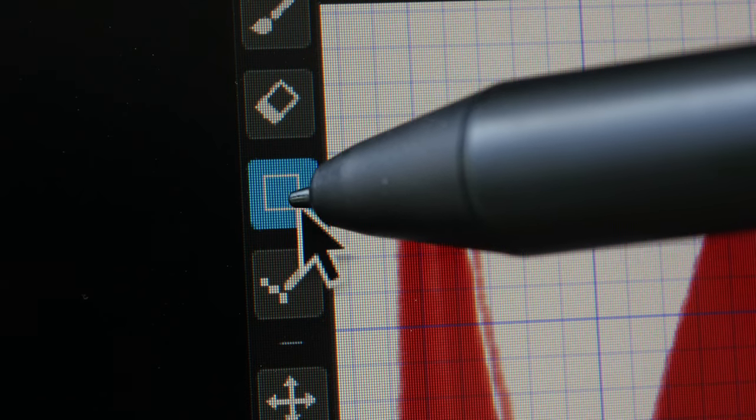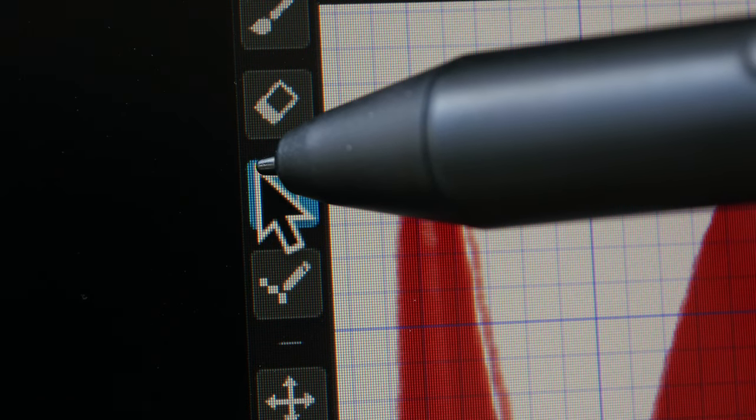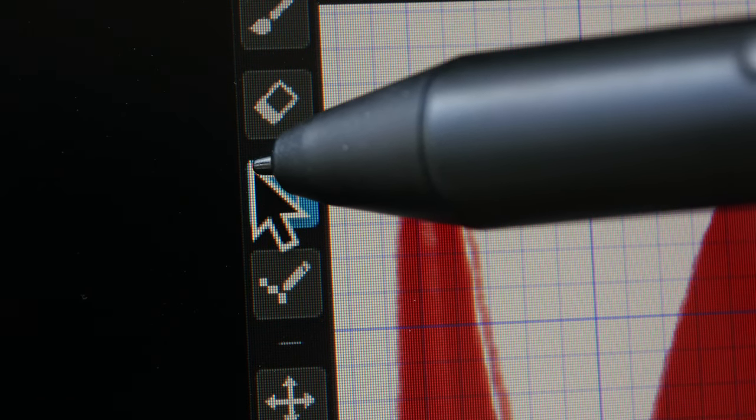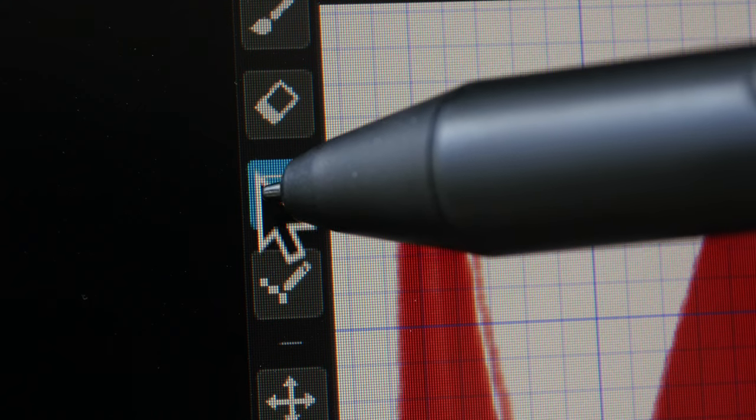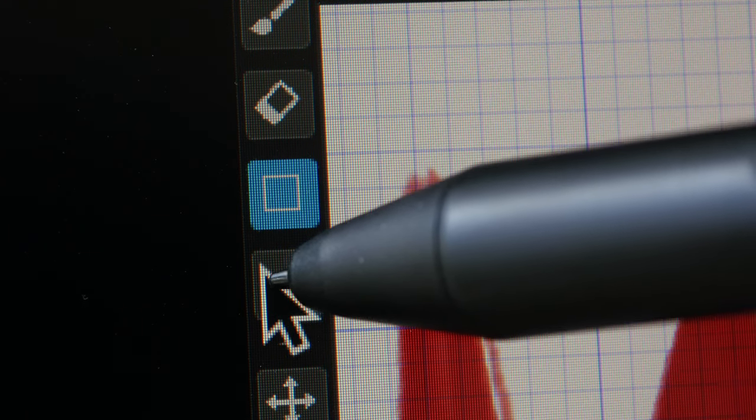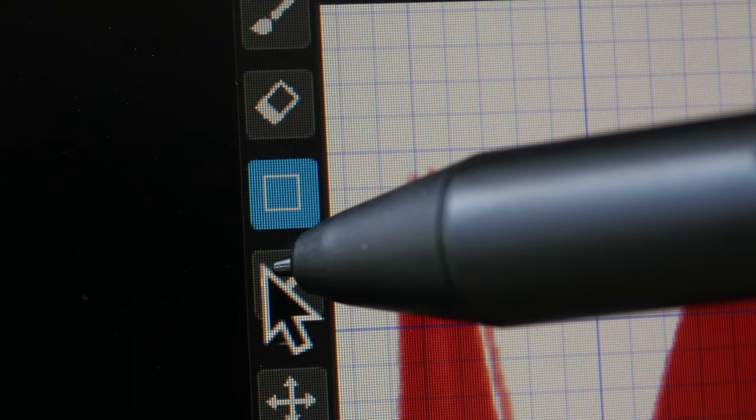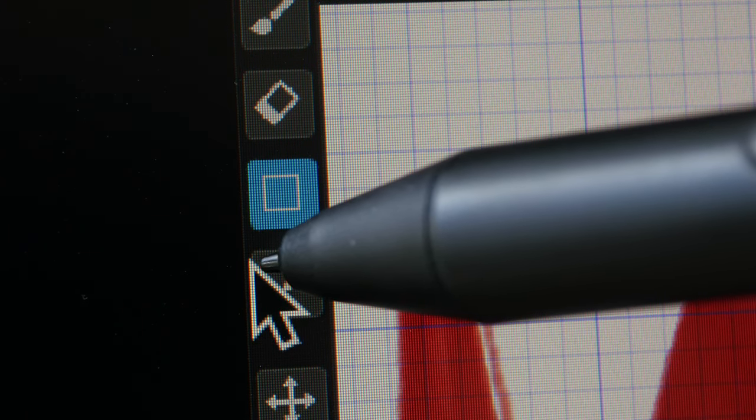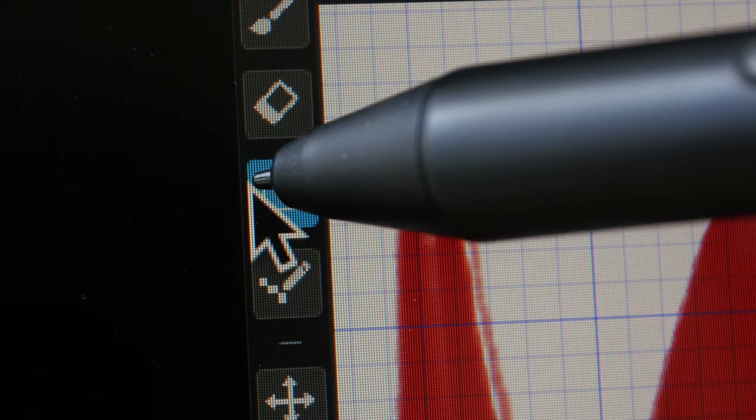And cursor tracking is very accurate right up to the edge of the display. Again, now I have the pen tip in contact with the drawing surface at all times.